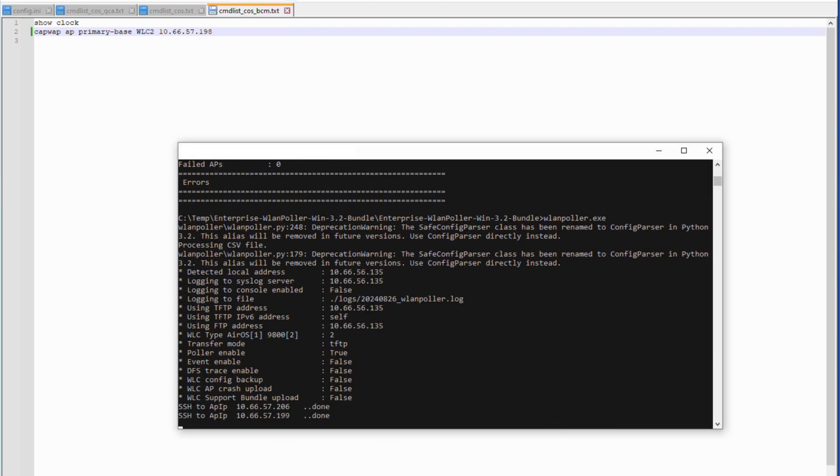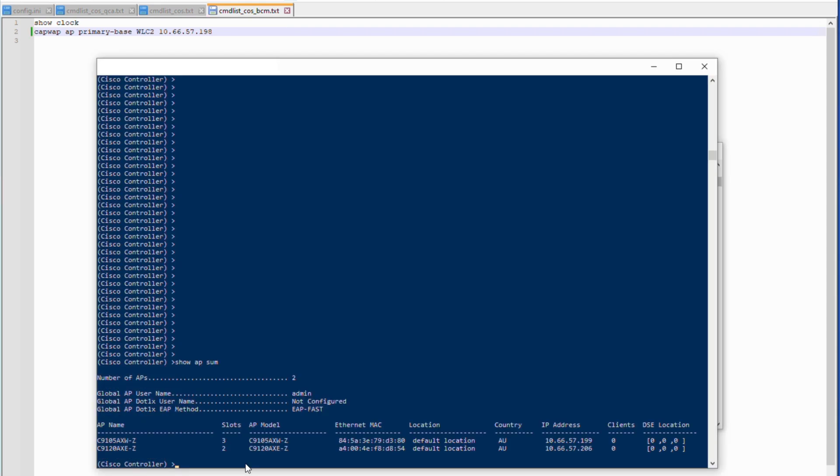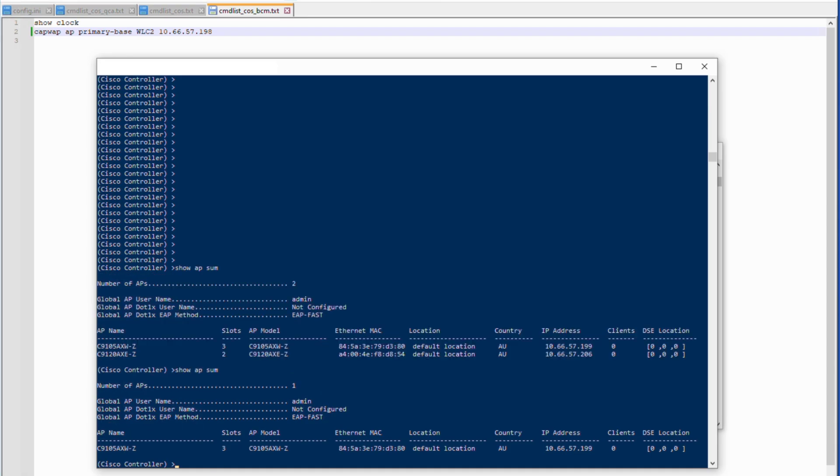The APs will now send a request to the new primary controller. If it receives a response back, it will now try to join it.